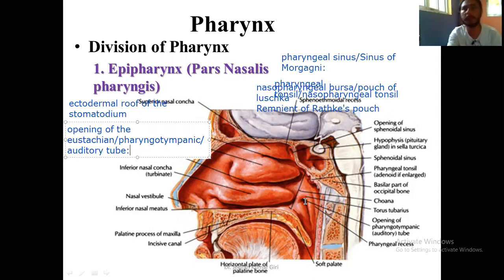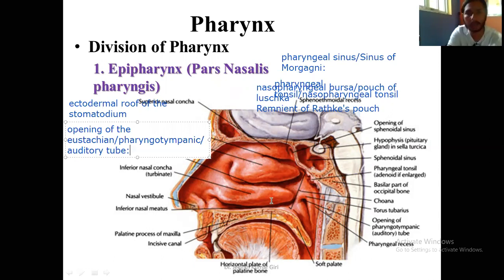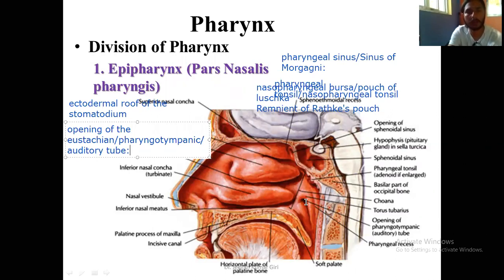This pharyngotympanic tube is the connection between the middle ear cavity and the pharynx. It opens into the anterior wall of the middle ear cavity, which has six walls: roof, floor, anterior, posterior, medial, and lateral. The opening lies at the level of the inferior nasal concha — the nasal cavity has three conchae: inferior, middle, and superior. The opening of the auditory or Eustachian or pharyngotympanic tube is approximately 1.2 centimeters behind the inferior nasal concha.